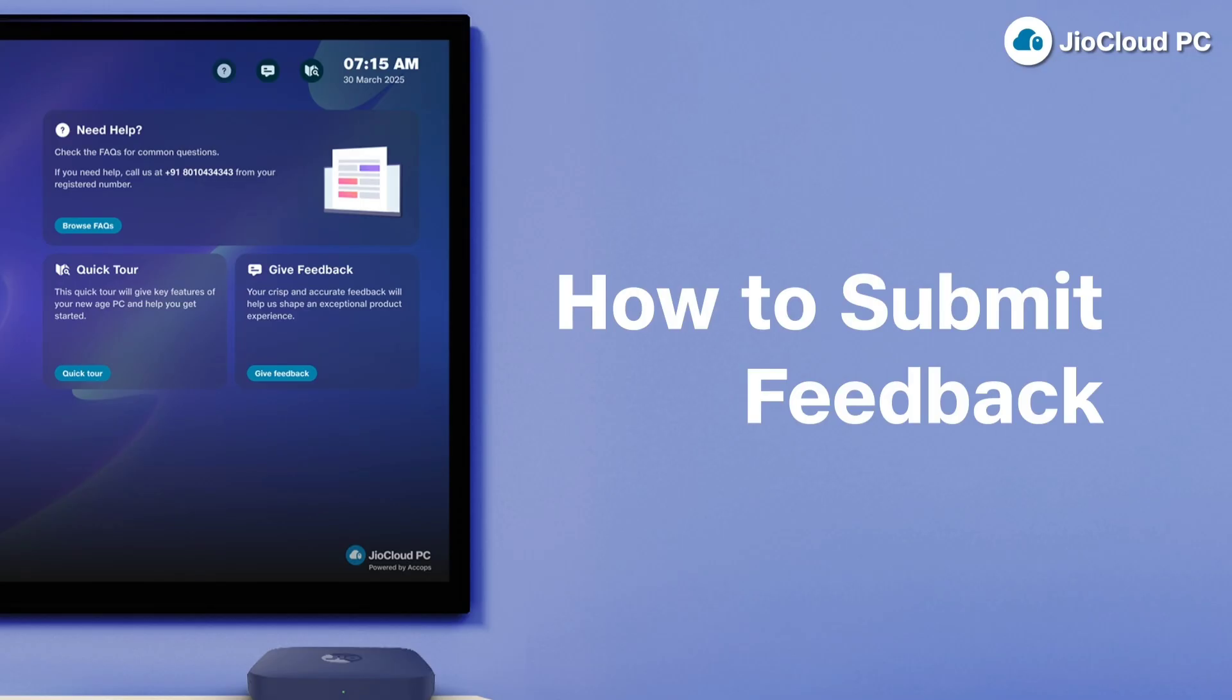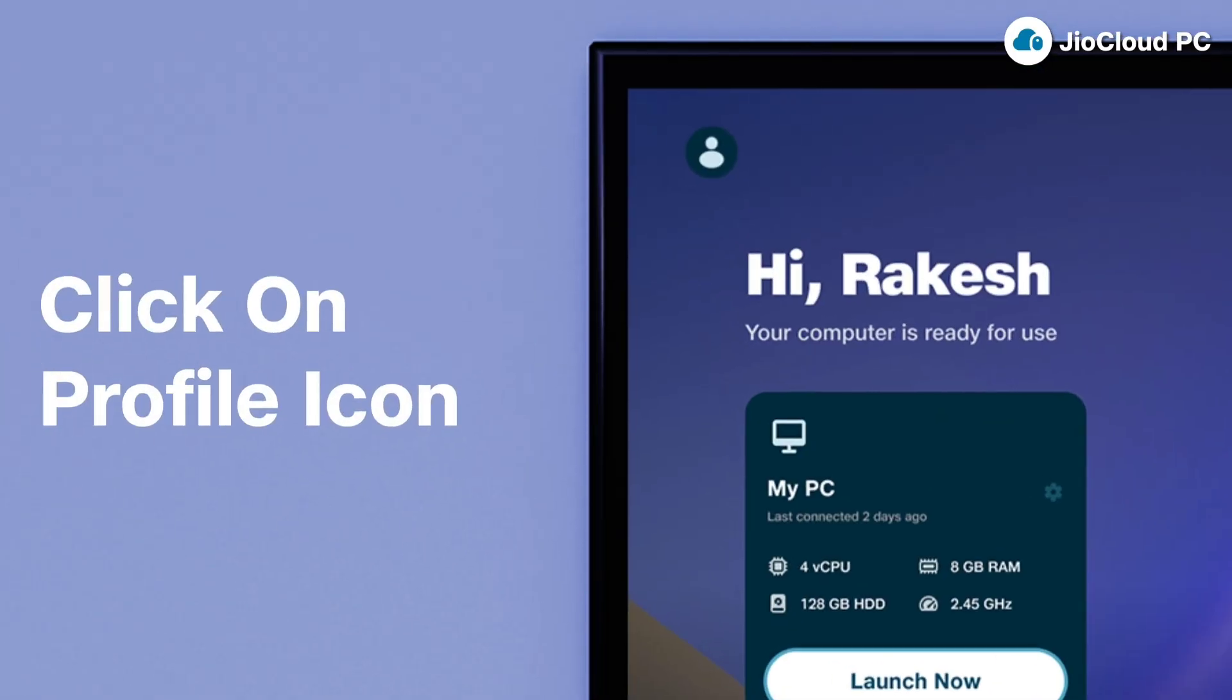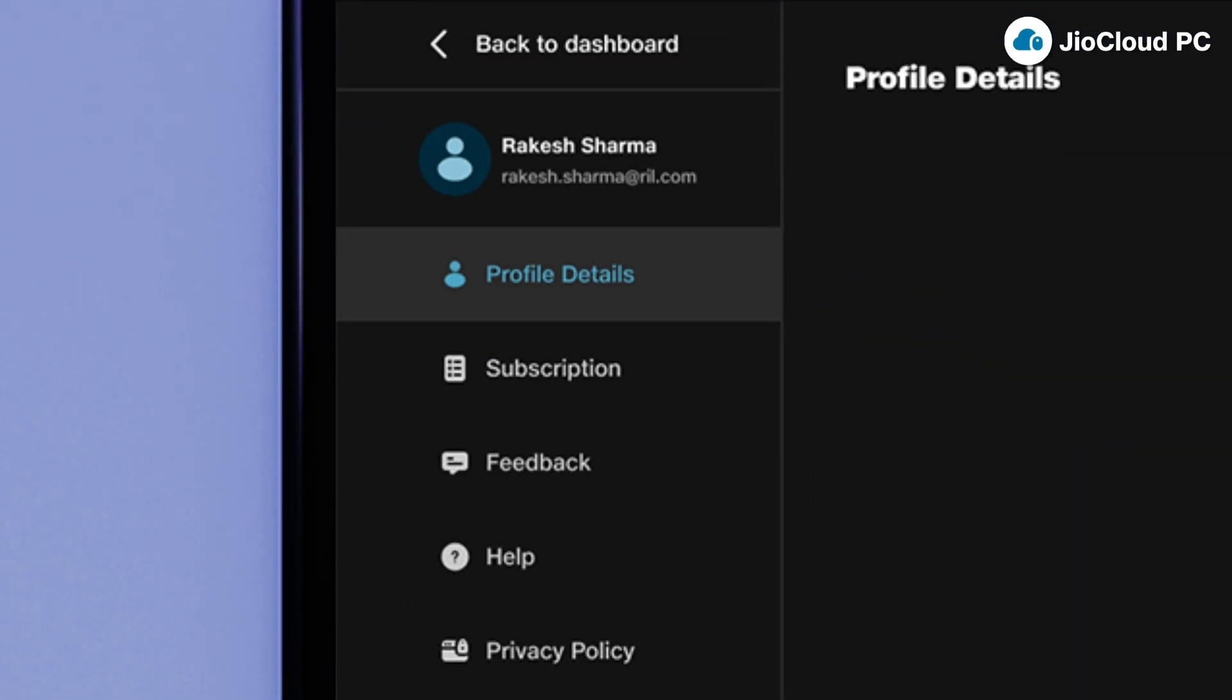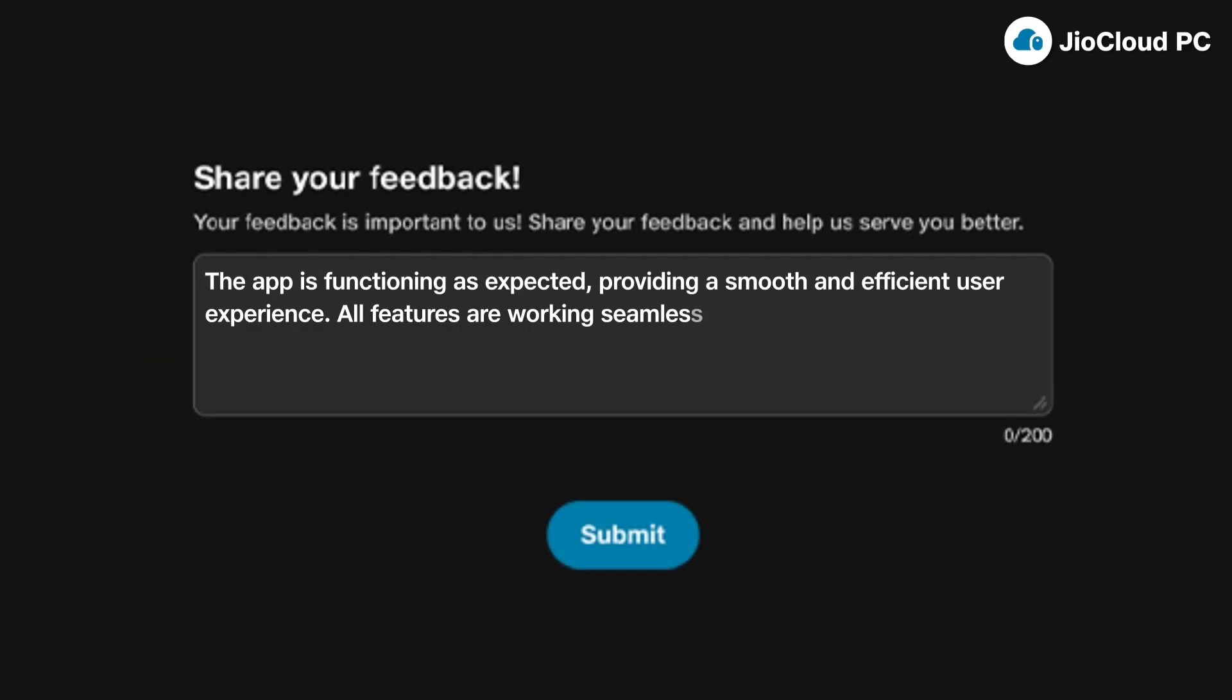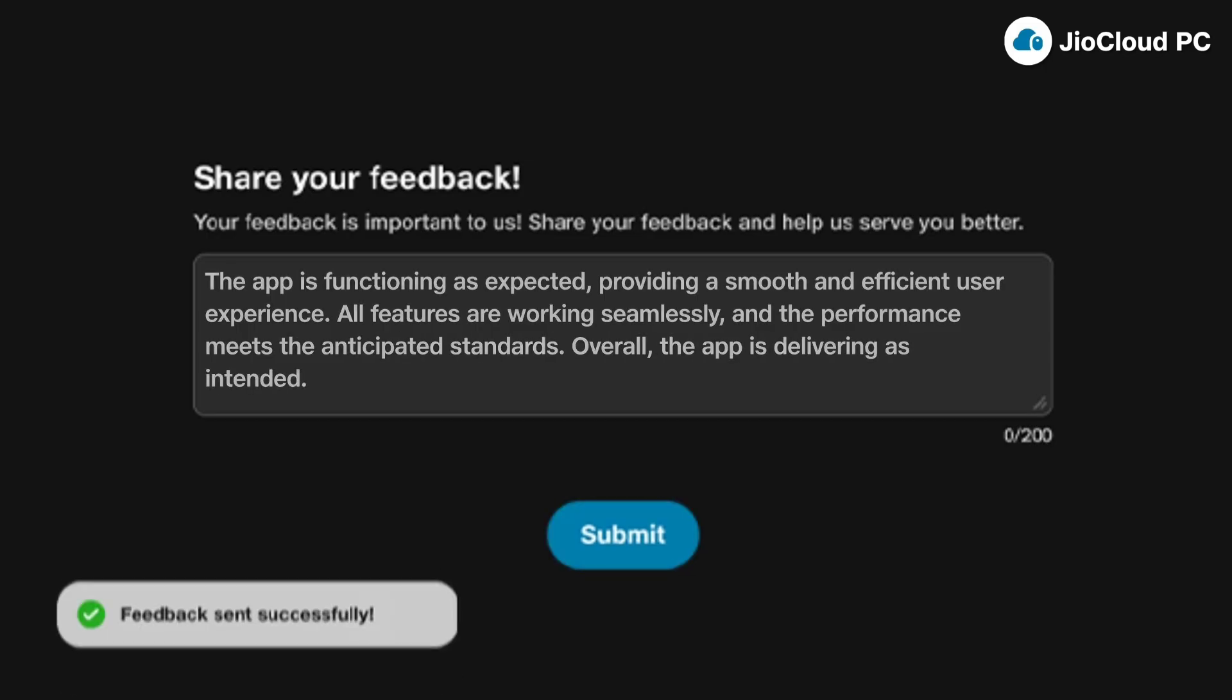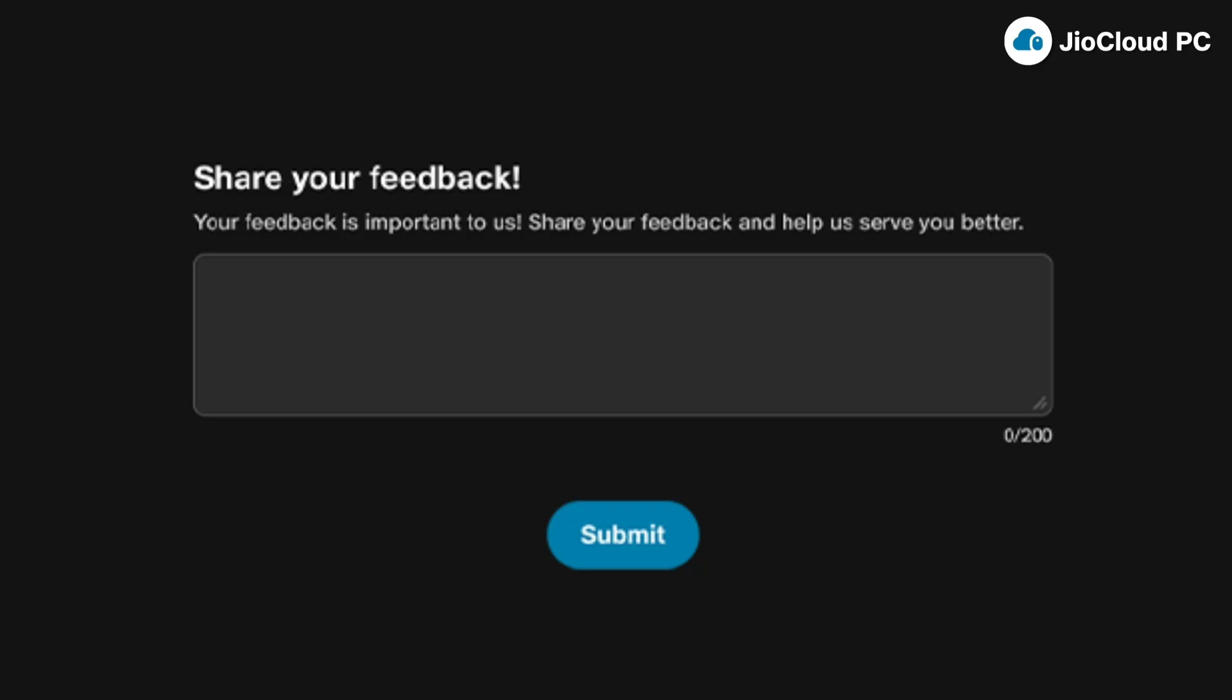Here is how you can give feedback inside JioCloud PC. Start by clicking on the profile icon located on your JioCloud PC dashboard. Next, click the Feedback tab to share your thoughts. Type your feedback in the provided text box to share your experience. Finally, click Submit to send your feedback to the JioCloud PC team.